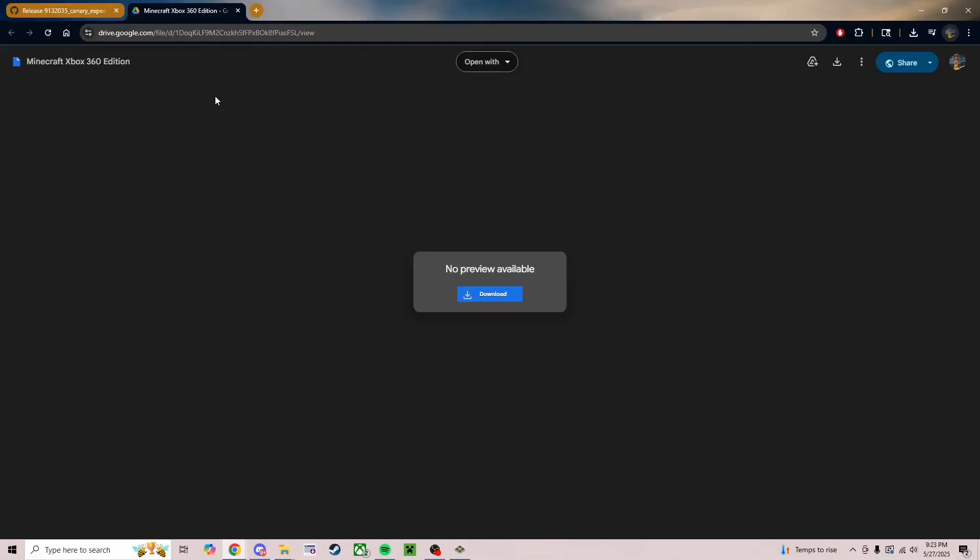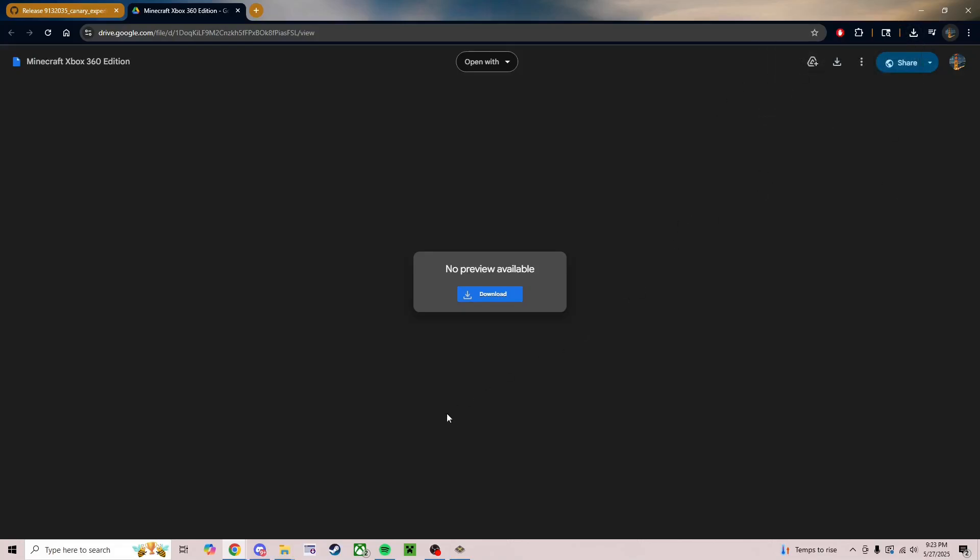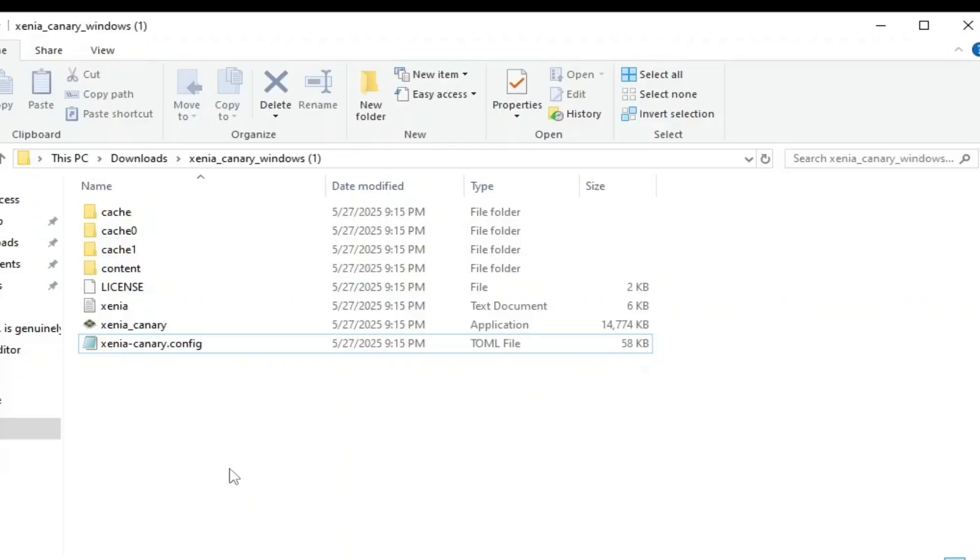Now that you have your profile, head over to the second link in the description, which will bring you to a Google Drive download, which somehow is Minecraft Xbox 360 edition. It's a very easy download. Just click download. It'll pop up over here and then you just have it. There's really nothing else to it.